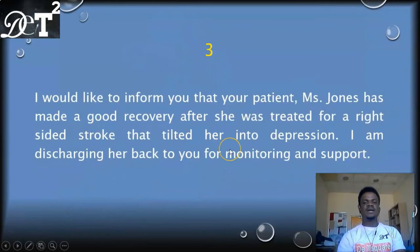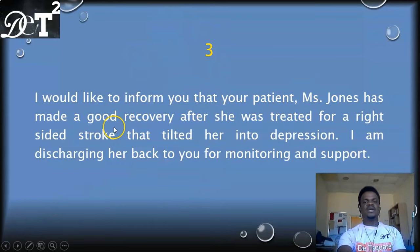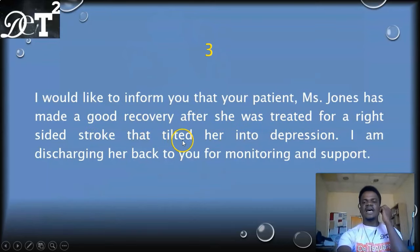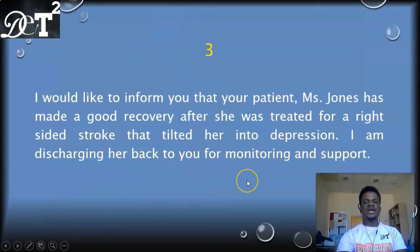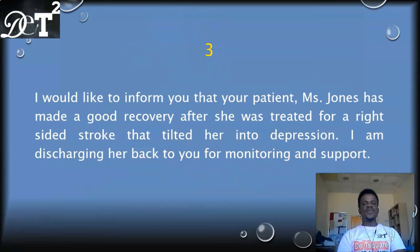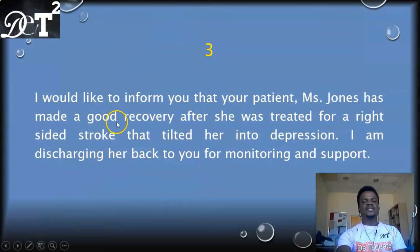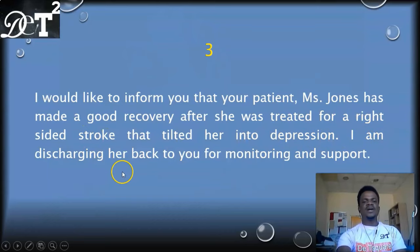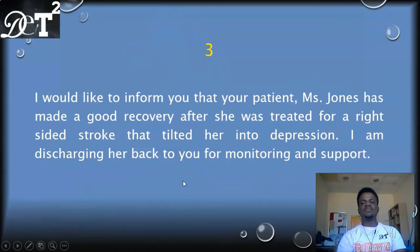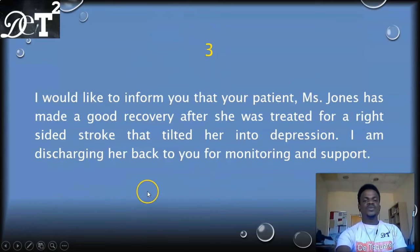Sample three: 'I would like to inform you that your patient Miss Jones has made a good recovery after she was treated for a right-sided stroke that tilted her into depression. I'm discharging her back to you for monitoring and support.' Again, all four points are here: the progress — good recovery — what the patient was managed for — stroke and depression — the type of letter — discharging — and what the reader should do — monitoring and support.